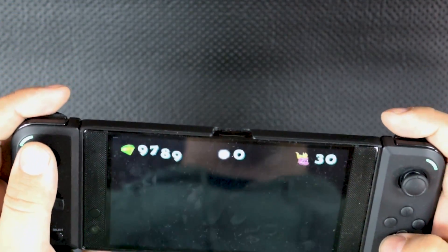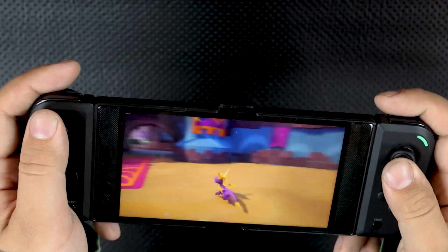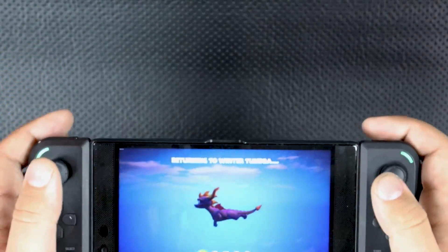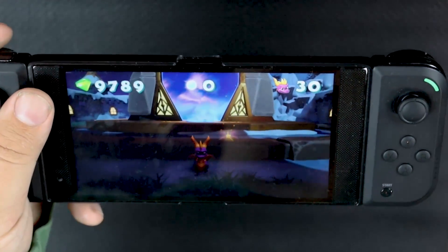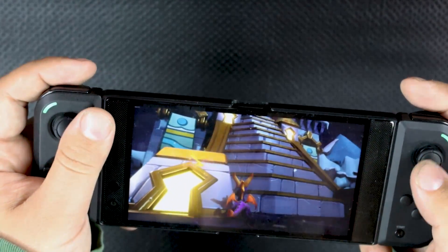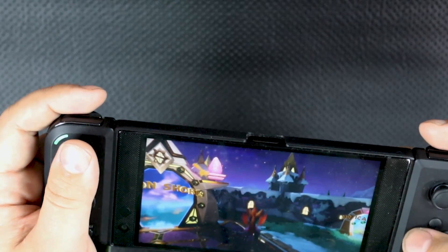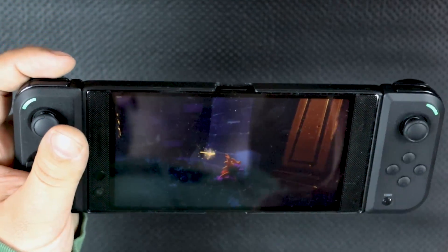We'll go into Ripto's Rage just because I've already beaten it. And there it is — that is Spyro Reignited Trilogy streaming right to my phone. Now, this isn't something that we haven't seen before. This is exactly the way that Steam Link works. But I'm going to say this right now: I'm doing this over Wi-Fi, and I have never been able to get Steam Link to work this well over Wi-Fi.